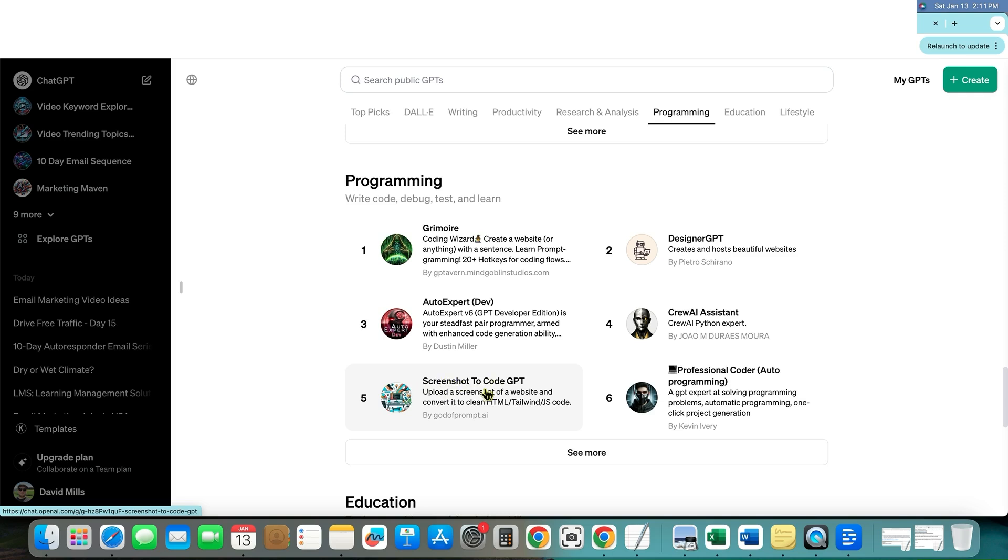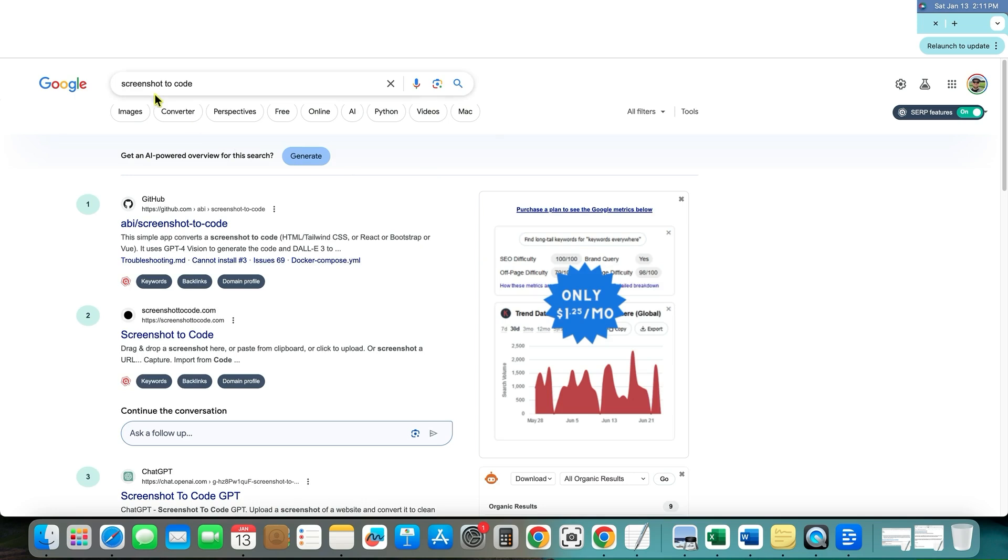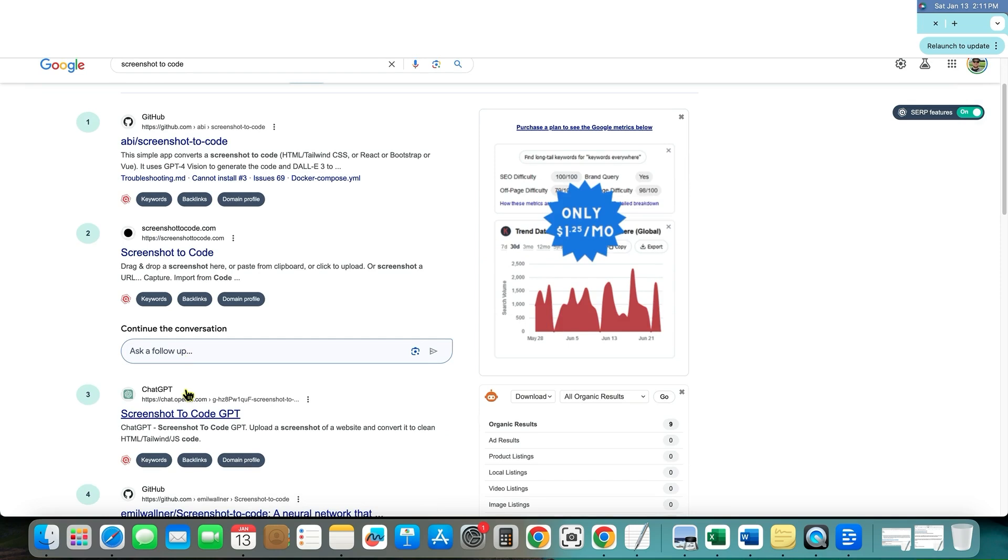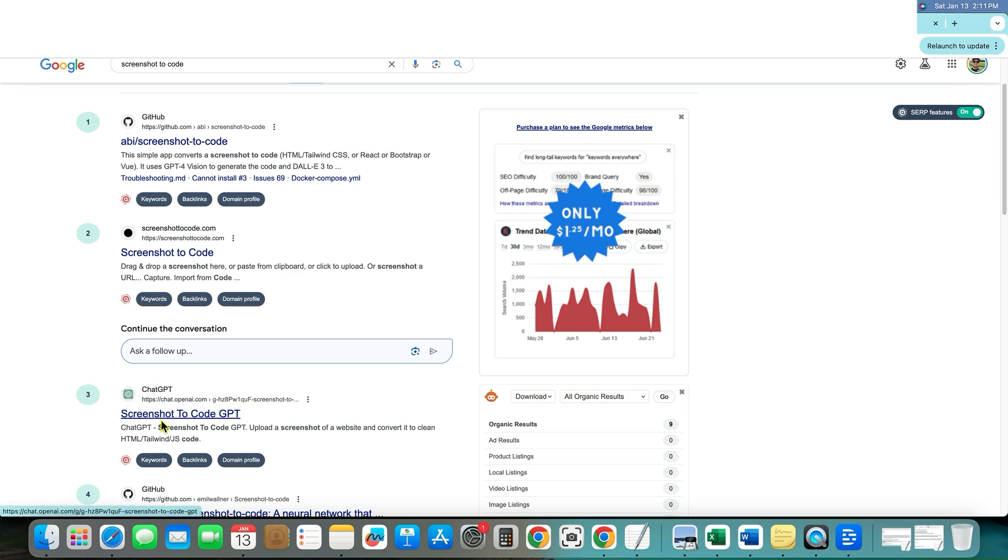Screenshot to code GPT, whatever that is. But we can go over here and type this in. If I type in screenshot to code into Google and we go number one, the third ranked right here is that tool. The third ranked on Google is right here on chat.openai.com.